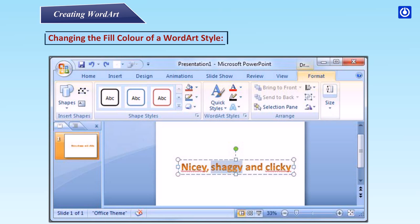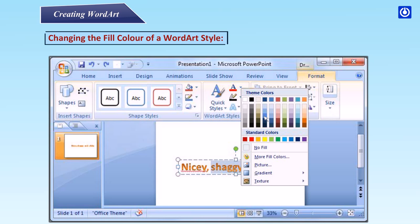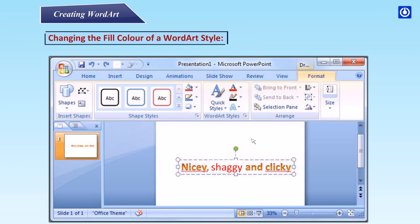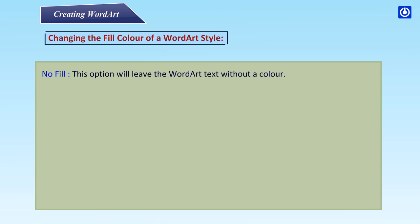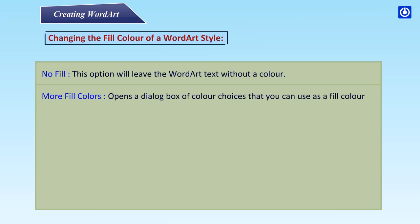Changing the fill color of a Word Art style. Step 1: Select the text you wish to modify. The format tab will appear. Step 2: Click the Text Fill in the Word Art styles group. Step 3: Move your cursor over a color option to see a live preview on the slide. Click a color to select it. You can also choose No Fill, which will leave the Word Art text without a color, or More Fill Colors, which opens a dialog box of additional color choices.